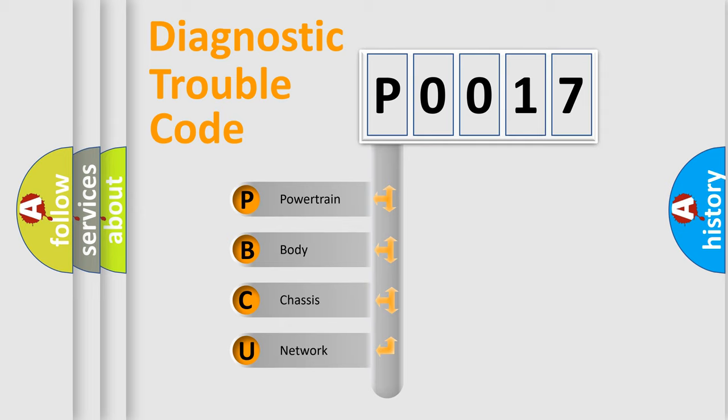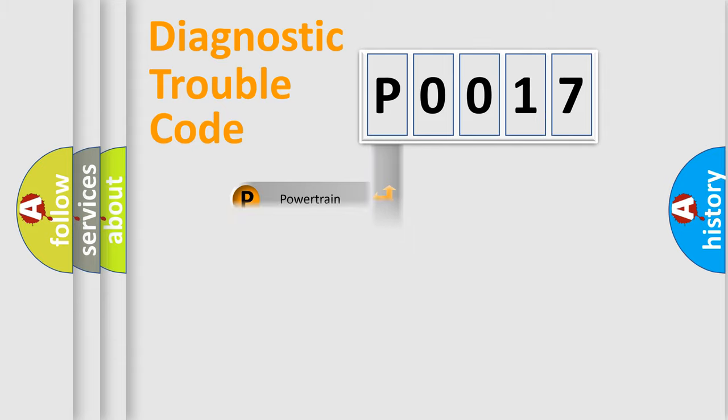We divide the electric system of automobile into four basic units: Powertrain, Body, Chassis, and Network.